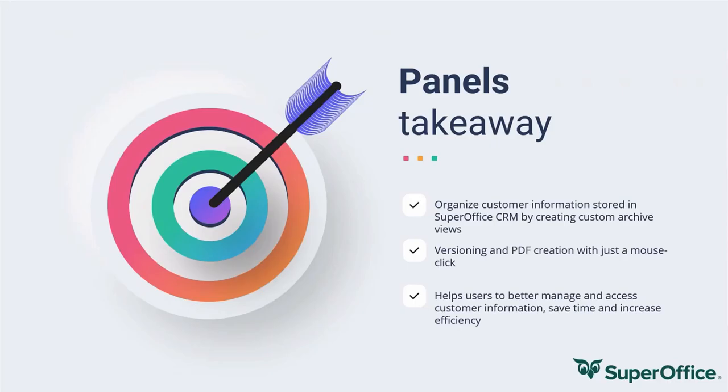The panel's takeaways. Organized activities and documents, for example, have an archive showing only contract documents. There's versioning and PDF creation made easy inside panels. And it saves time in getting into the right information more quickly.